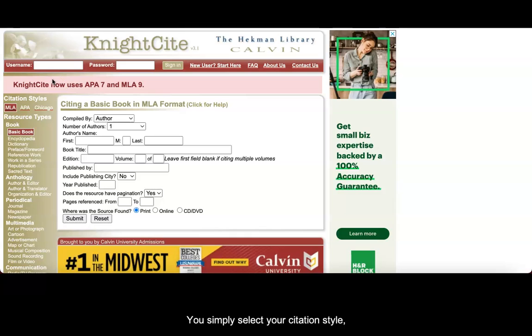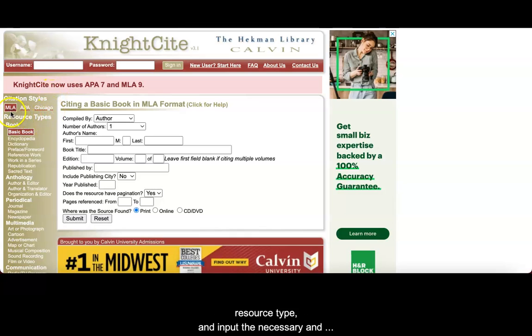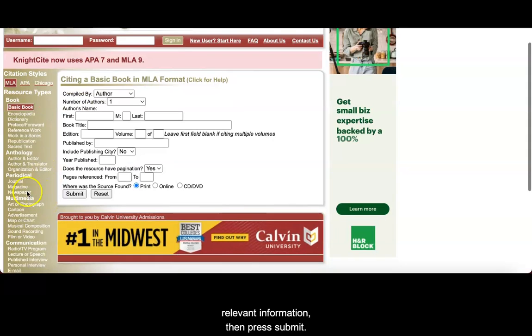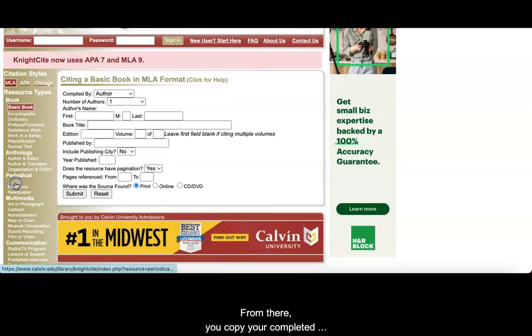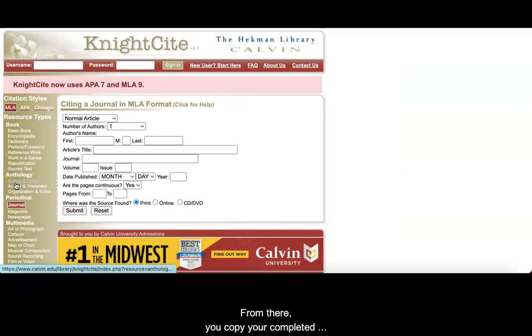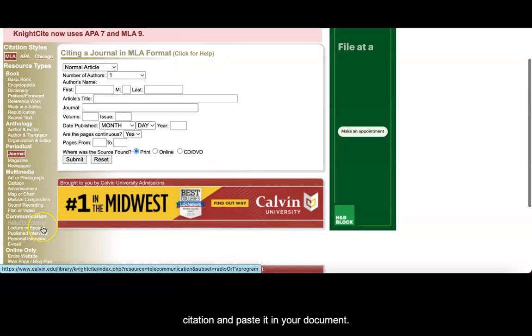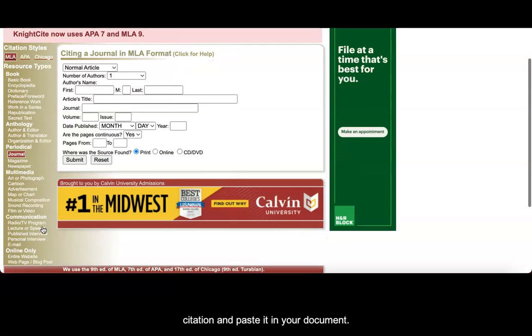You simply select your citation style, resource type, and input the necessary and relevant information. Then press Submit. From there, you copy your completed citation and paste it in your document.